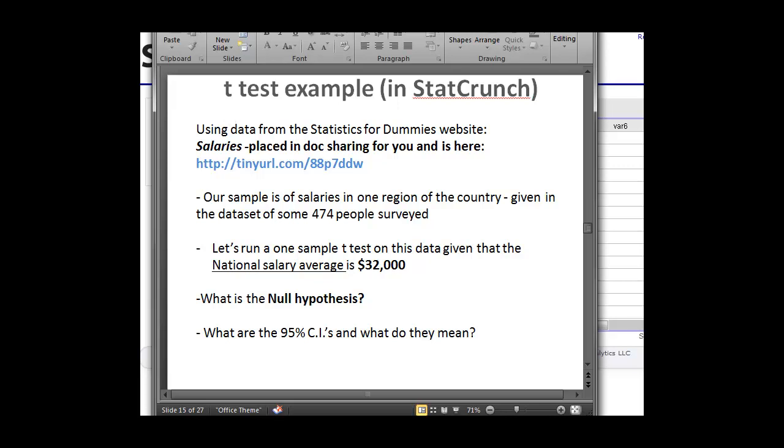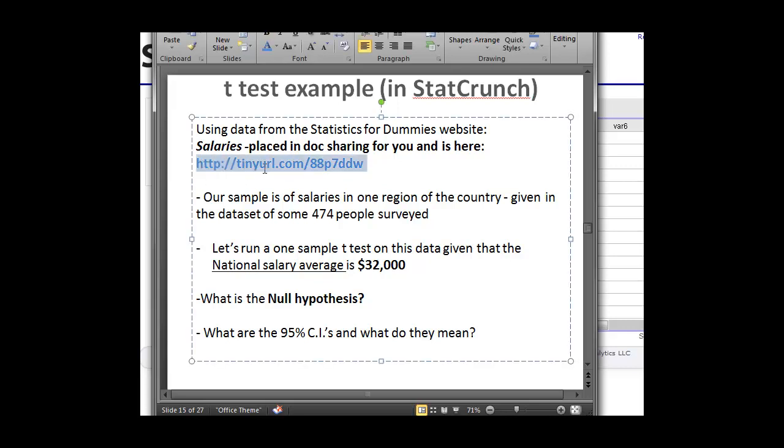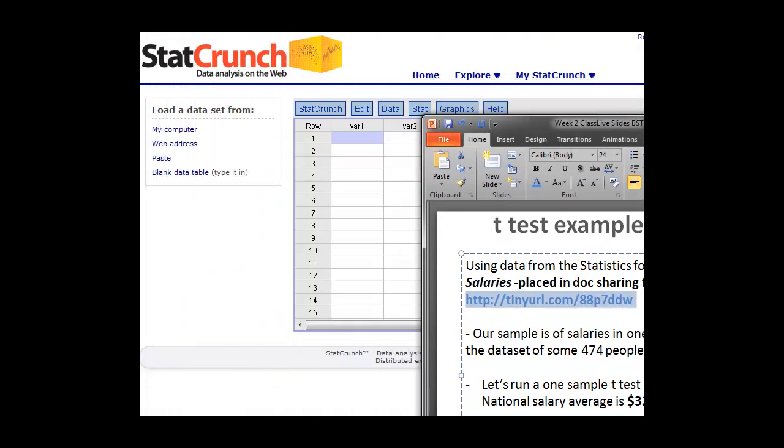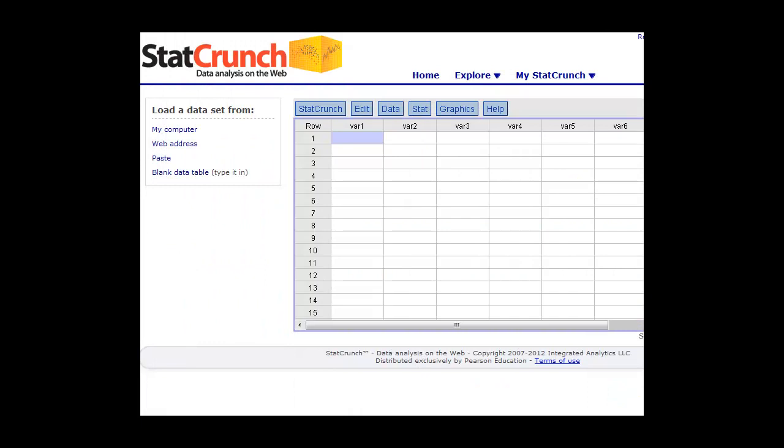Well, what you can do is this file, we're going to go ahead and load it into our program. But you can also get the file at this web address, or it'll be in DocSharing for those of you in the stats course. So looking at the salary data, let's go ahead and load it in.